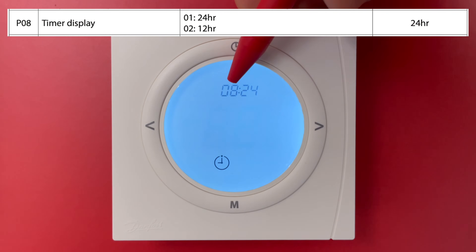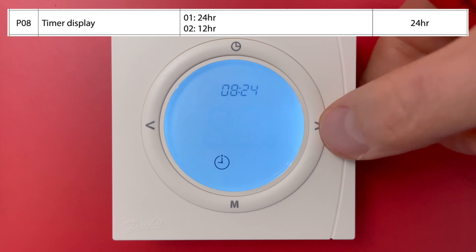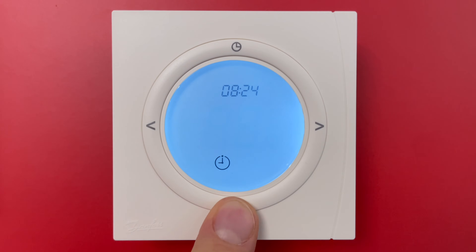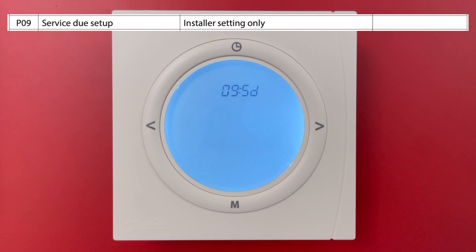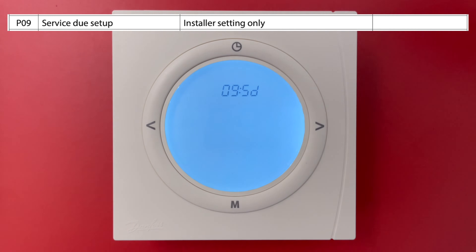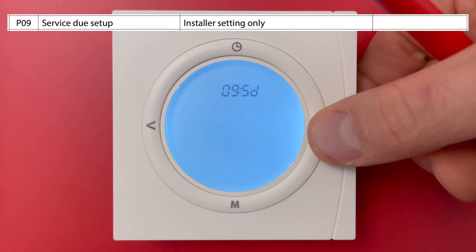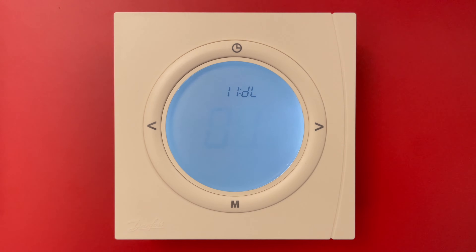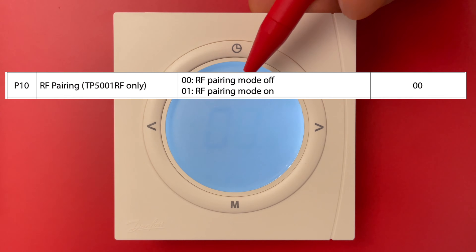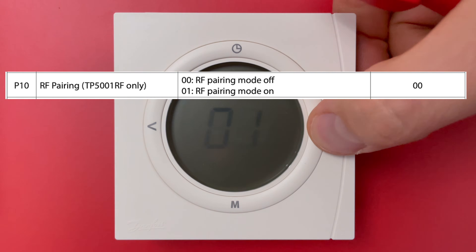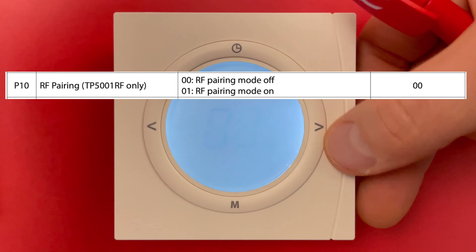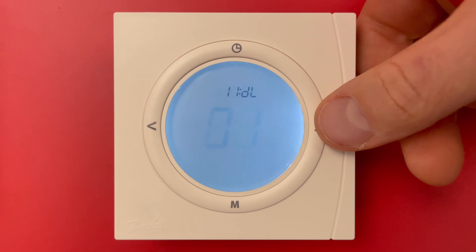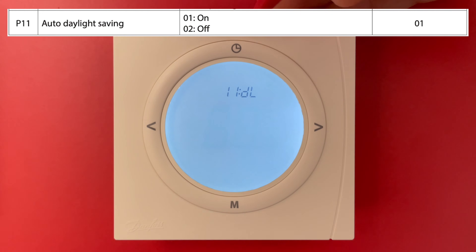Parameter setting 8 is the timer display format: 24-hour or 12-hour. I prefer 24 hours, which is also the default setting, so I'll leave it. Parameter setting 9 is service and setup — this is only for installers, so we skip it. Parameter setting 10 is RF pairing, which is only for radio thermostats; since this model is battery powered, we don't have option 10.